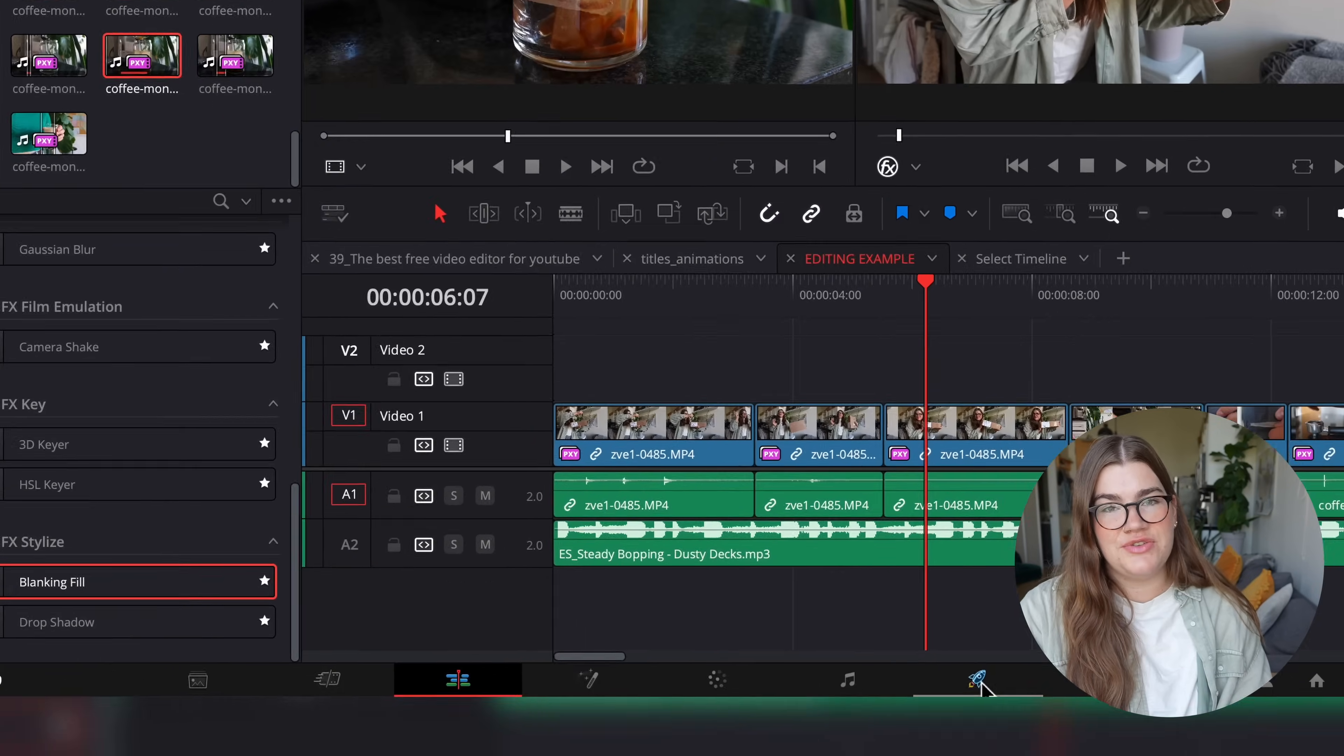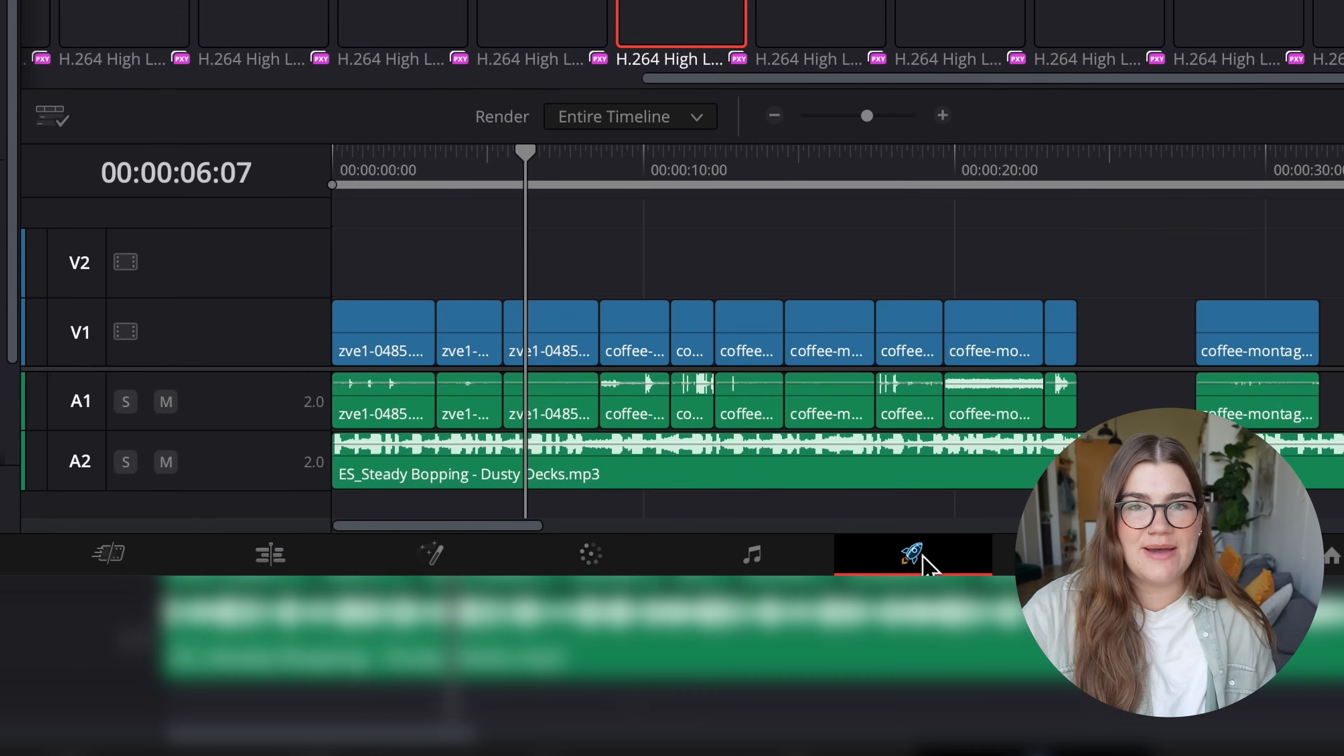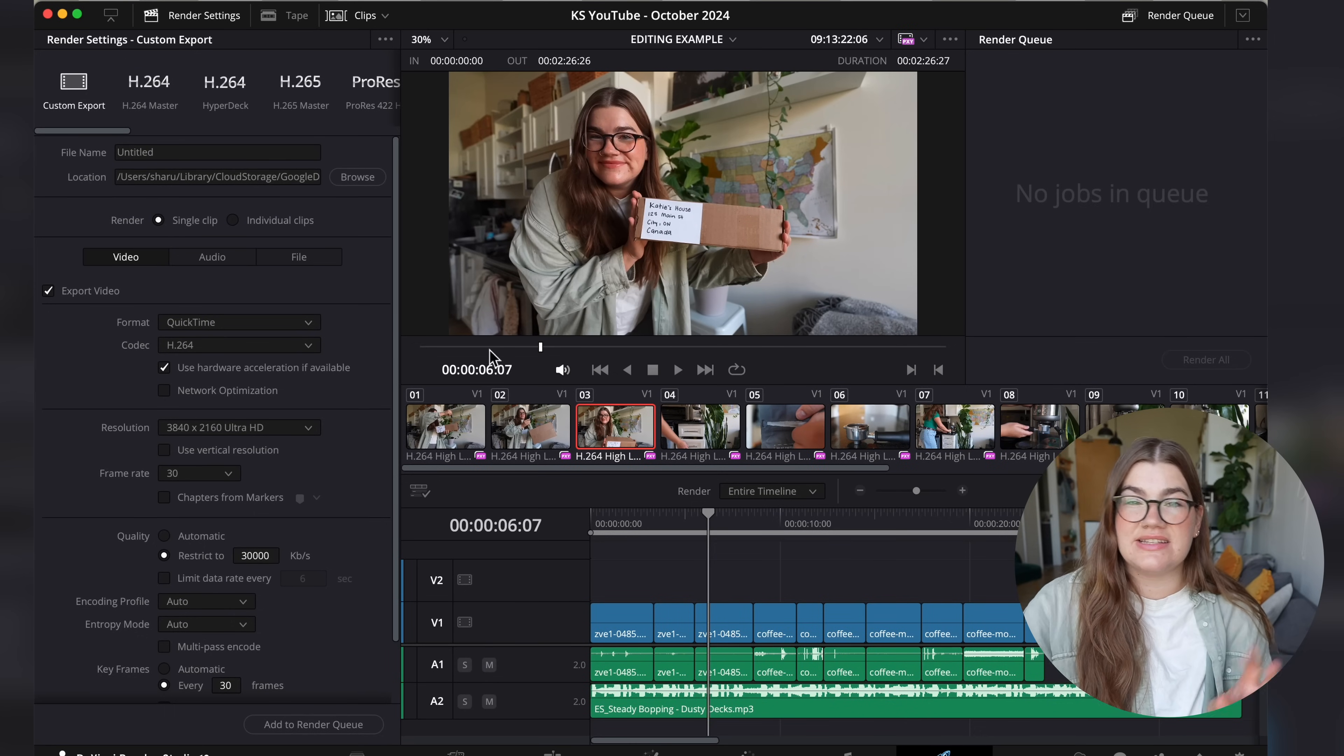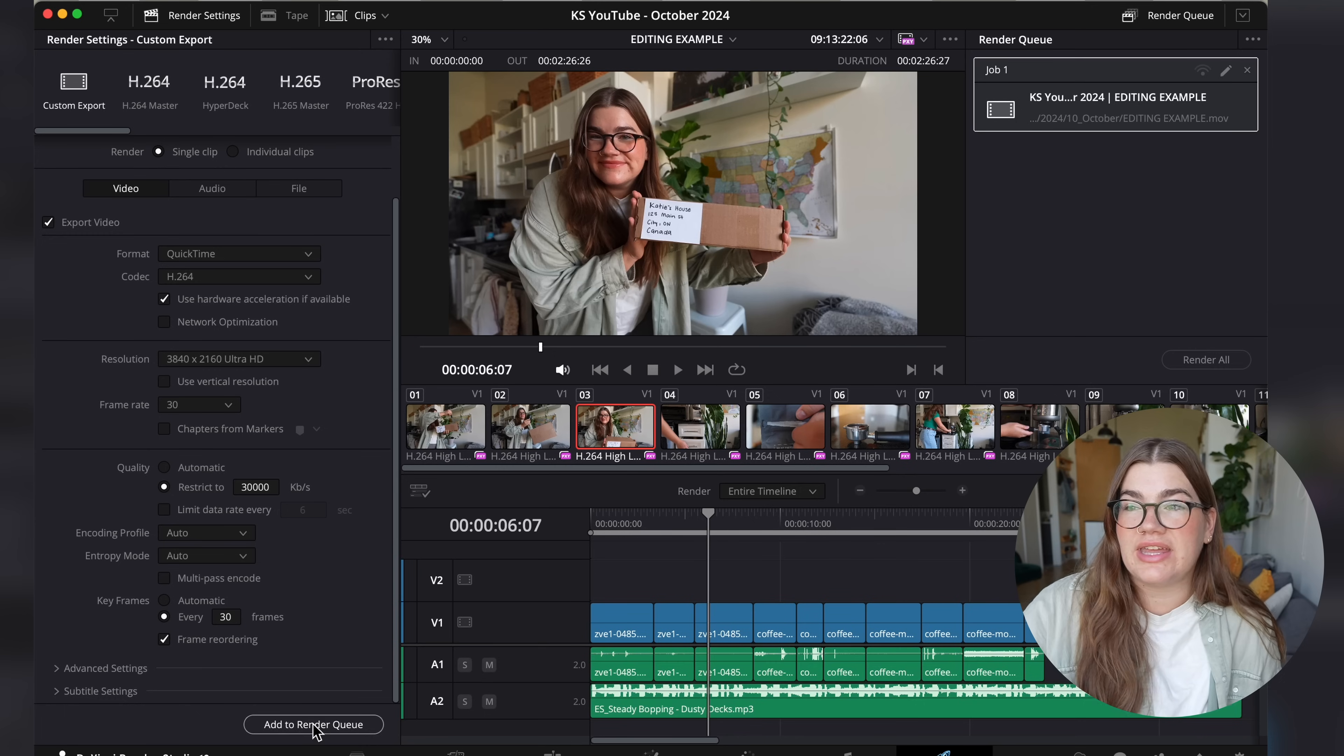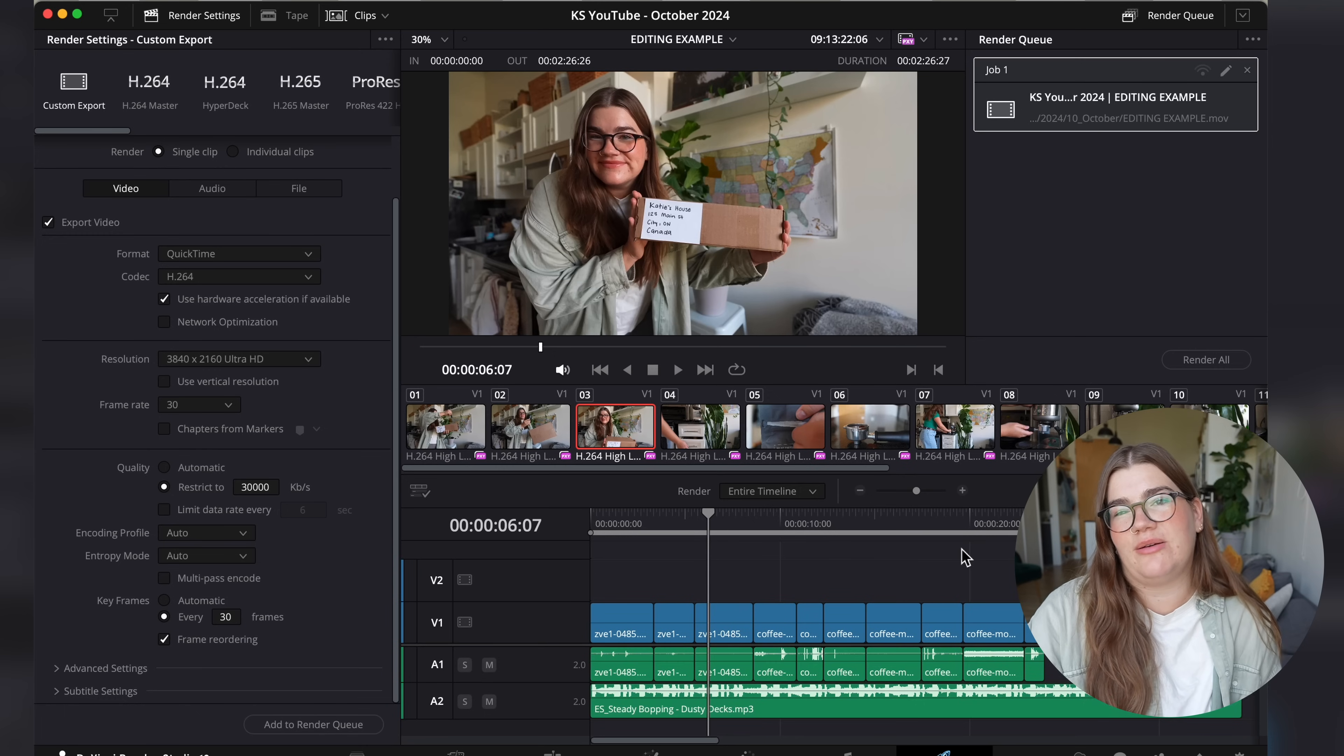And when you are done, you can click on the little rocket ship tab in the bottom right hand corner. This is the deliver panel. And this is basically where you can export your video to like an MP4, which you'll then be able to upload to YouTube.